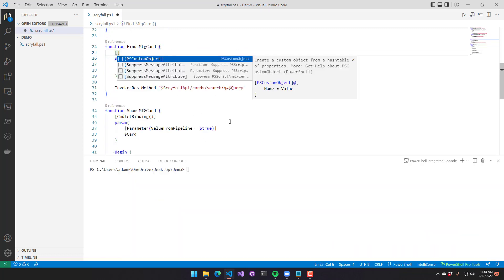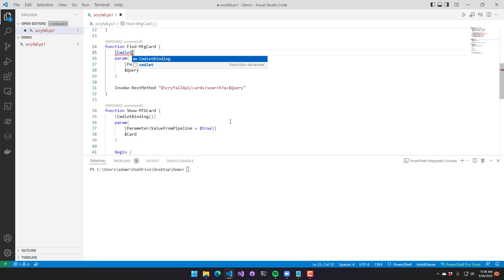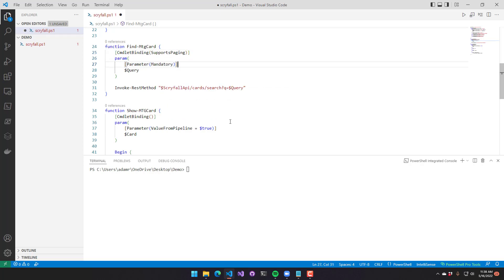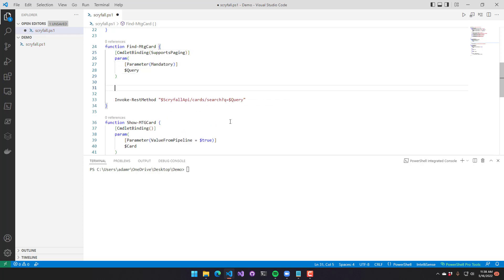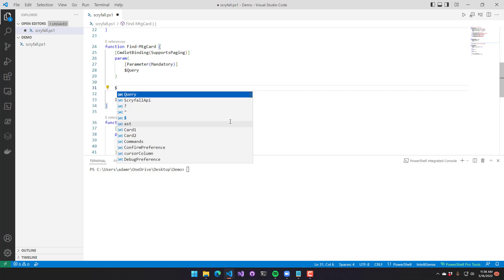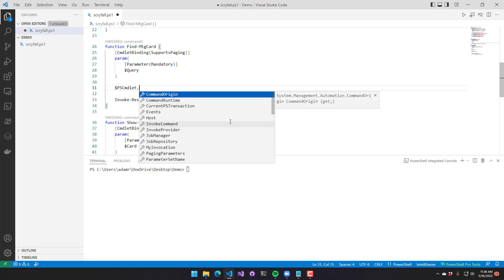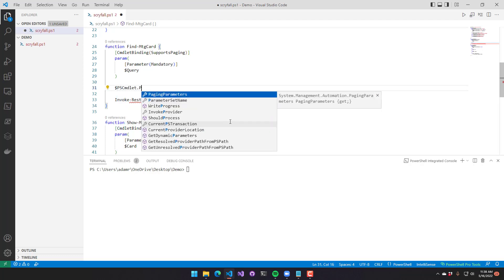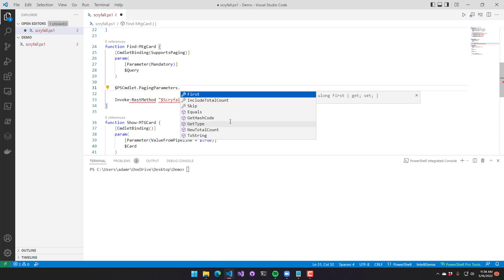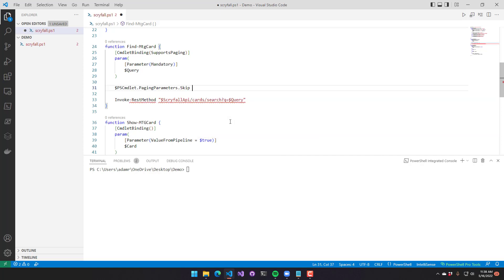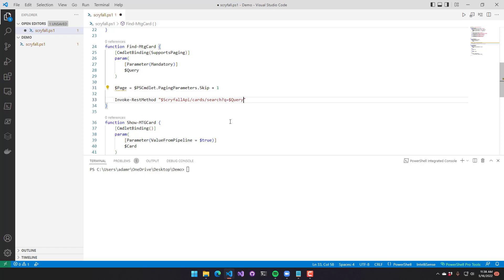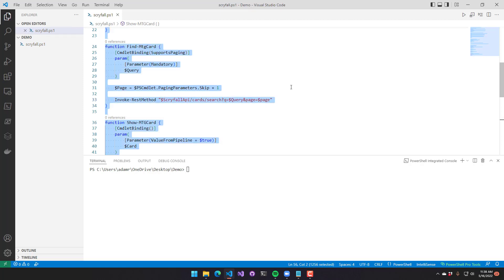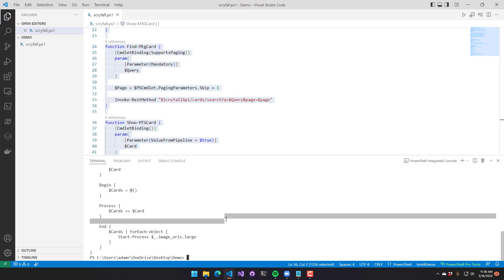So the Scryfall API actually supports paging parameters. So we're going to add that to our cmdlet. You can use the supports paging property of cmdlet binding to do so. Once you do that, pscmdlet will allow you to access paging parameters. You have things like first, include total count, and skip. We'll use the skip parameter to page inside the Scryfall API. So I am going to add one to the skip value, and then that will be the page for my cmdlet.